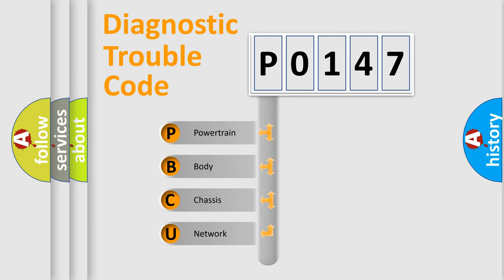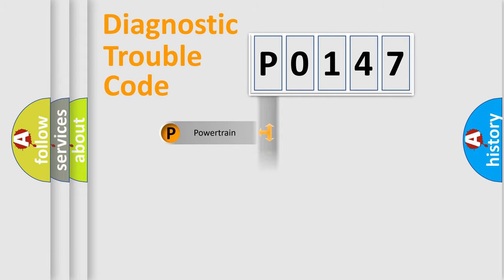We divide the electric system of automobile into four basic units: Powertrain, Body, Chassis, and Network.